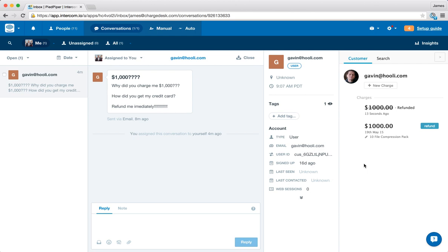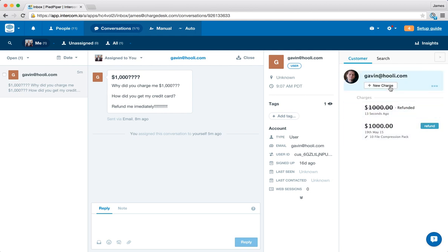So this is really going off performing these charges and performing the refunds on the cards. Obviously in this case, I'm using a test account, so this isn't happening live, but it could be.